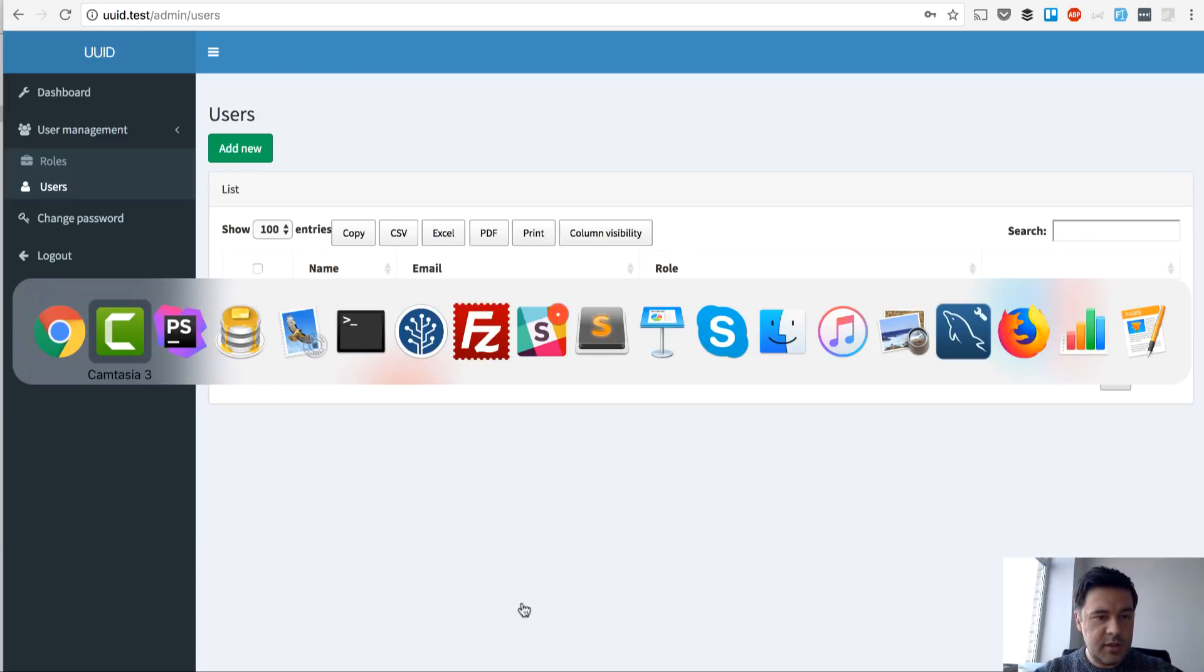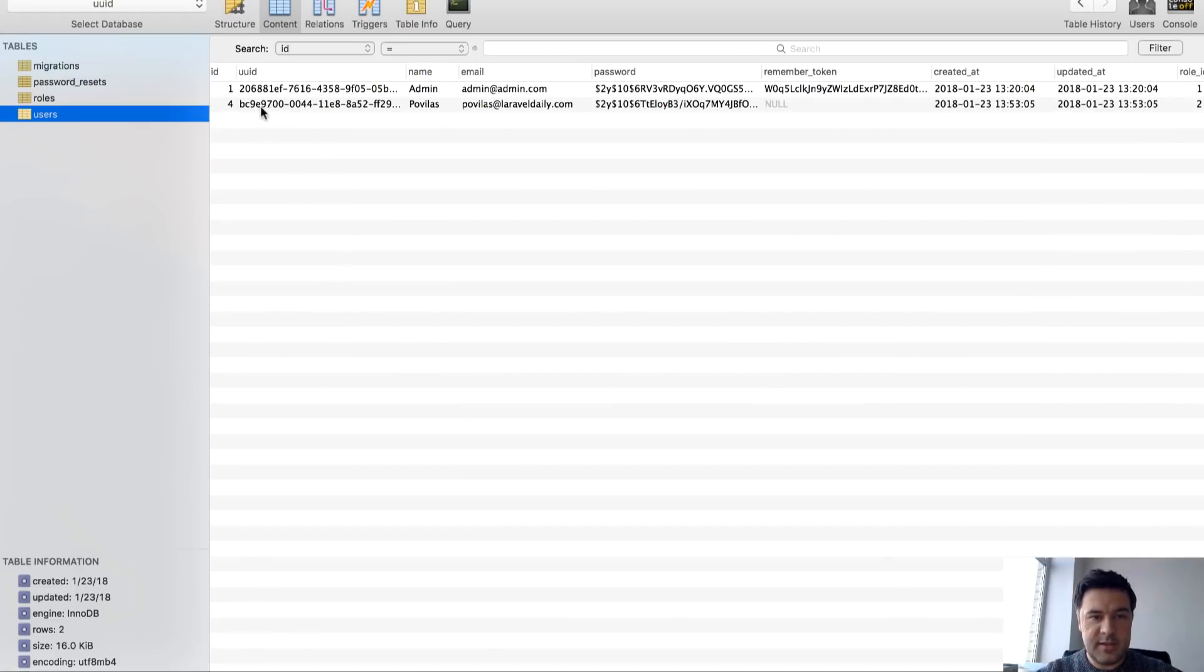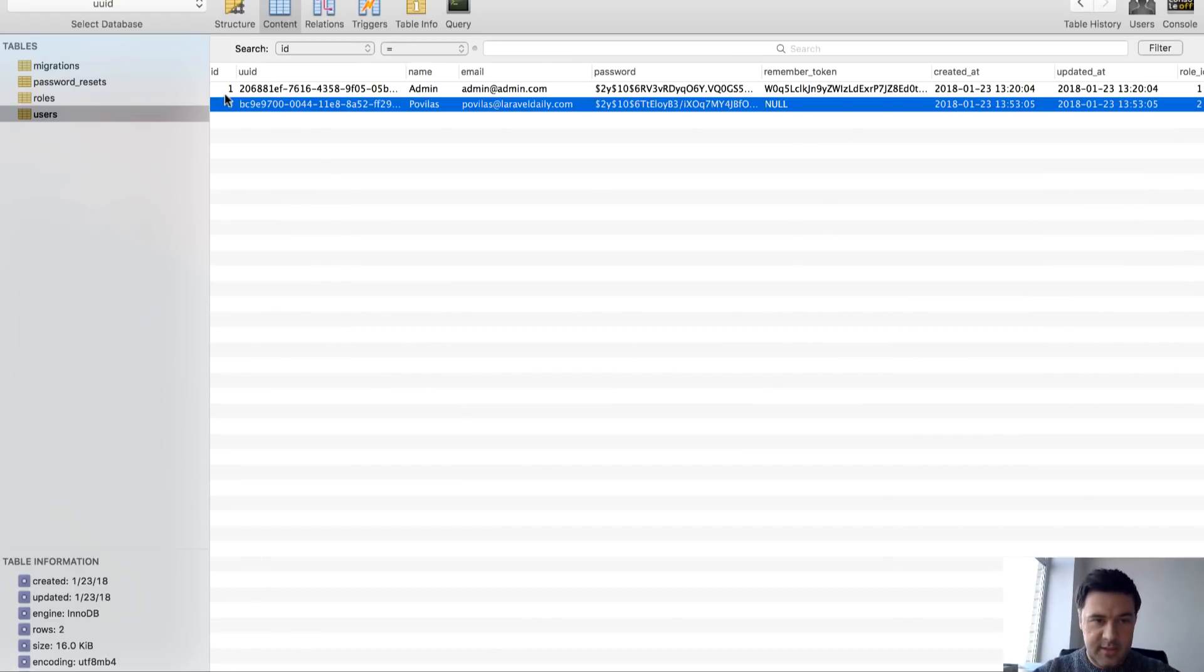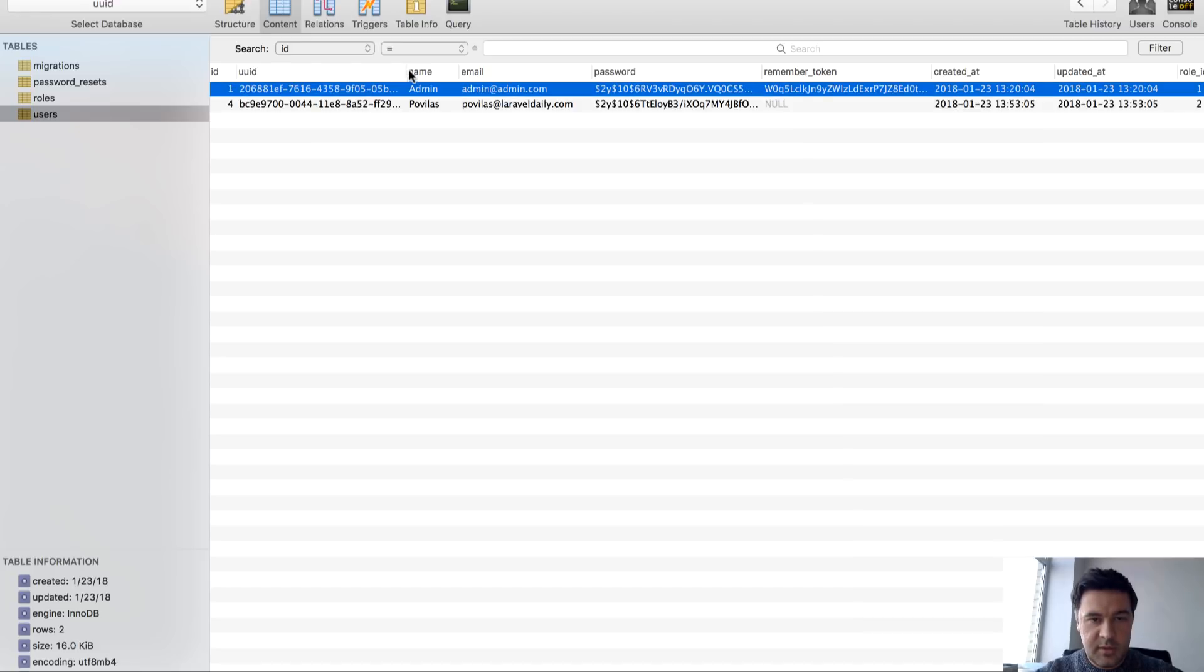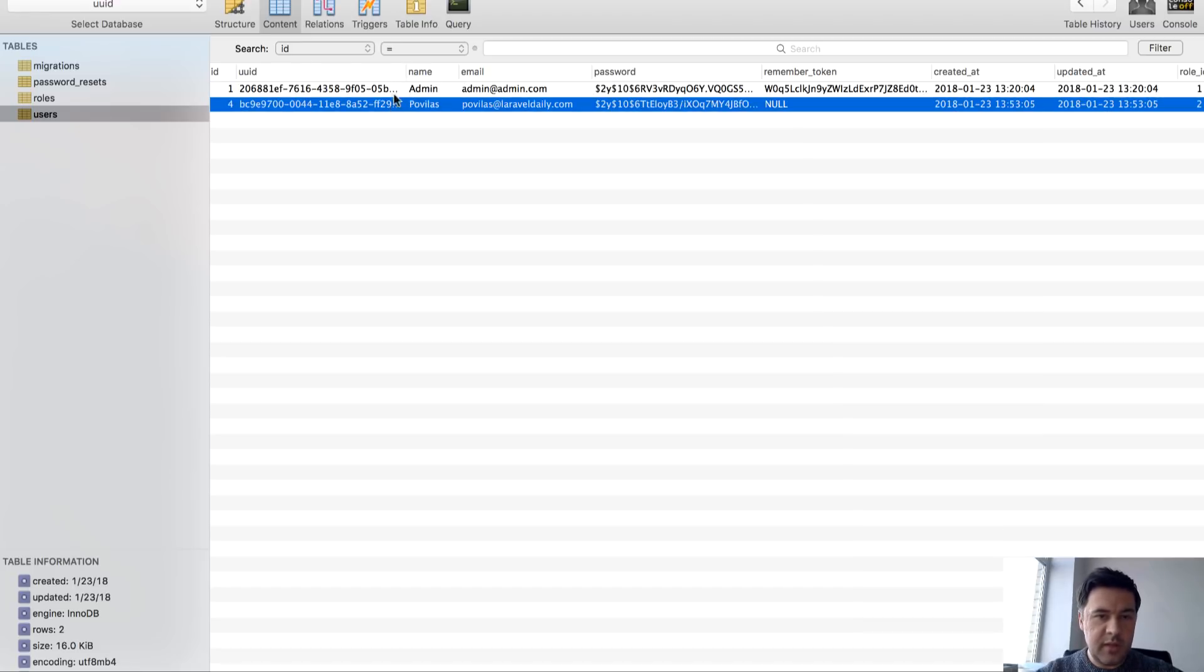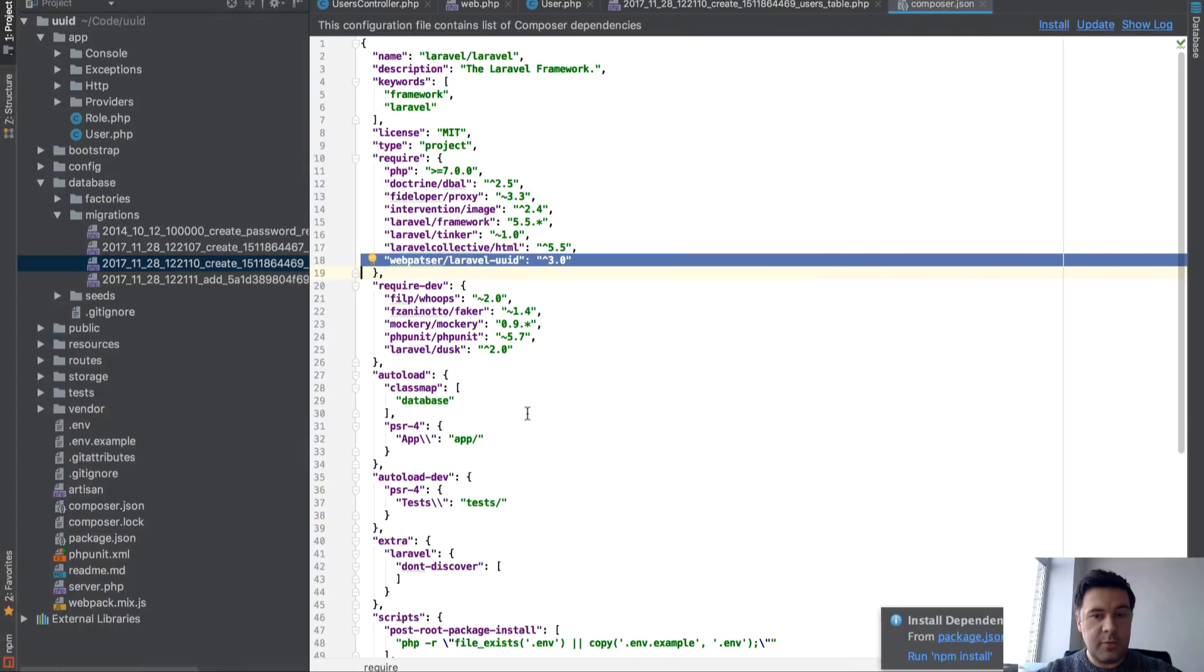Now how it works in a database, for example, this is how it works. So the real ID exists. Actually, the primary key, the auto increment, it works. But in addition to that, there's a field UUID, which is like that long, long variable. So how it works from the code perspective,